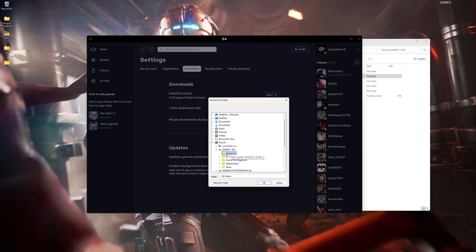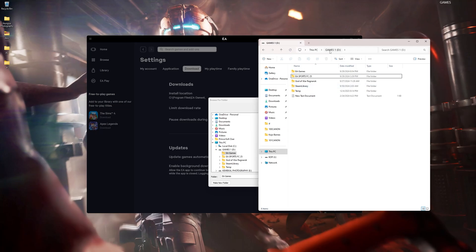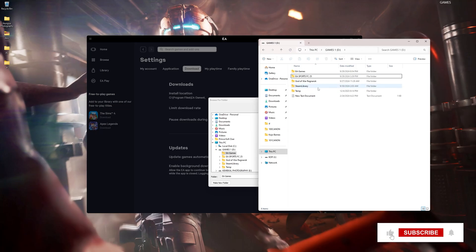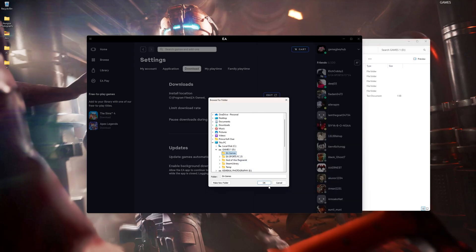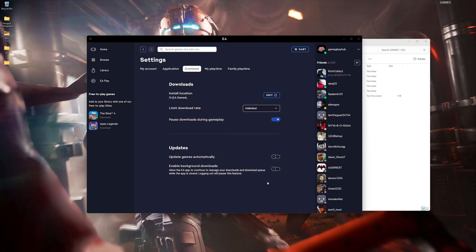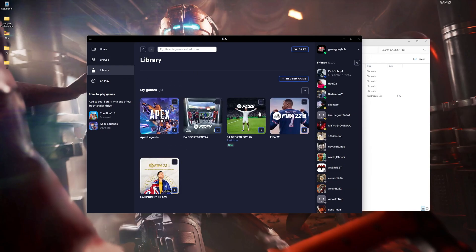This is my install location. Let's change it to the hard drive with EA Games on it. The hard drive is Games One, drive letter D. We select okay — as you can see it's changed — then we go back into our library.